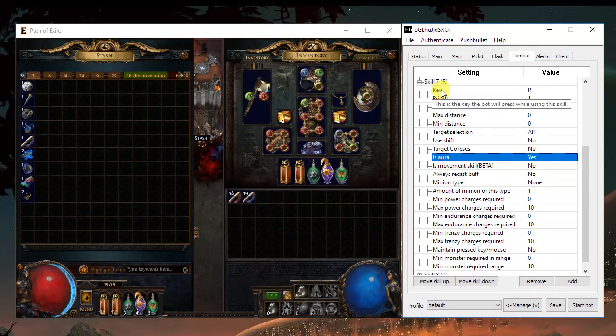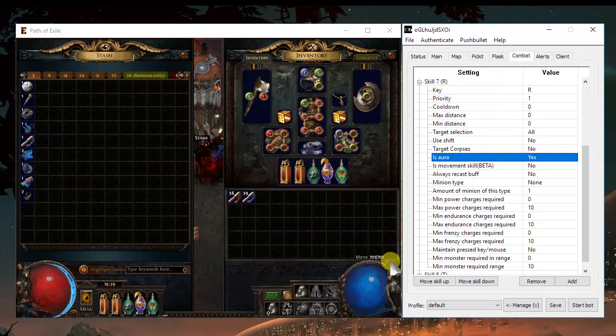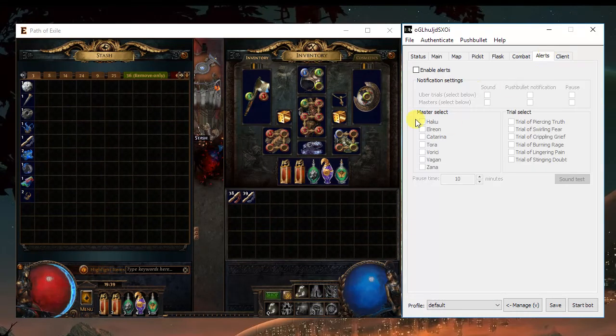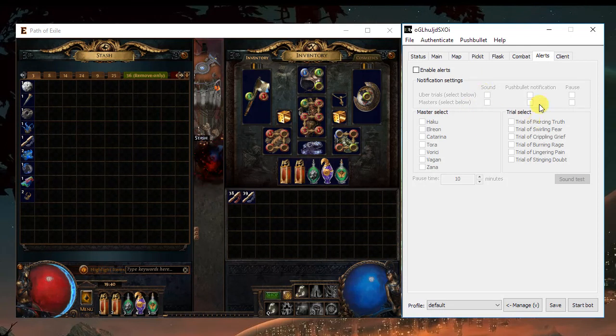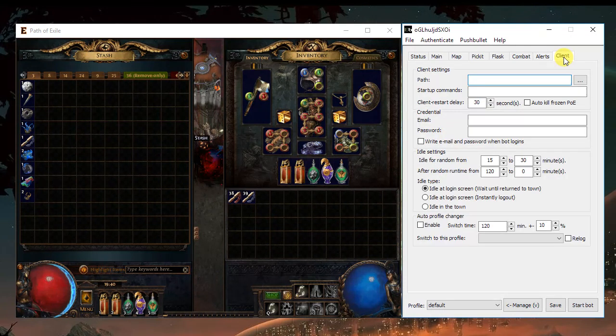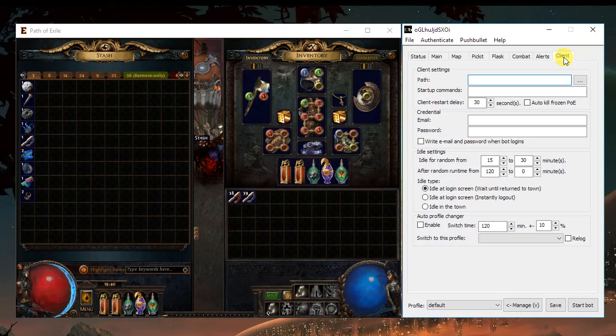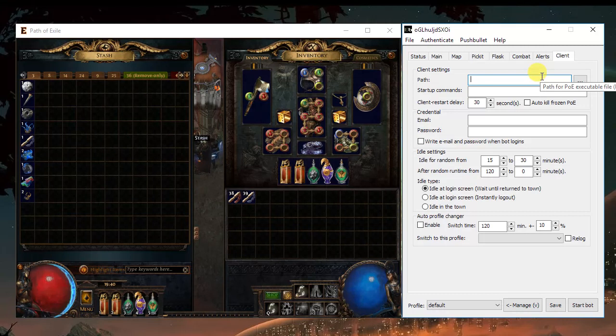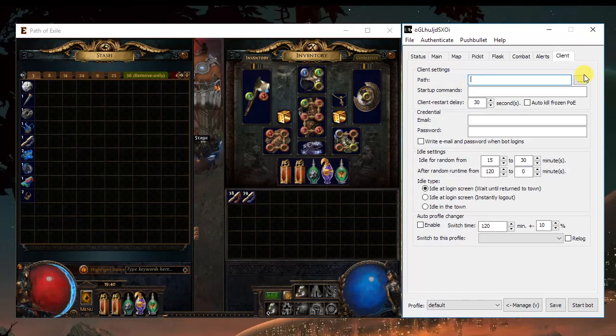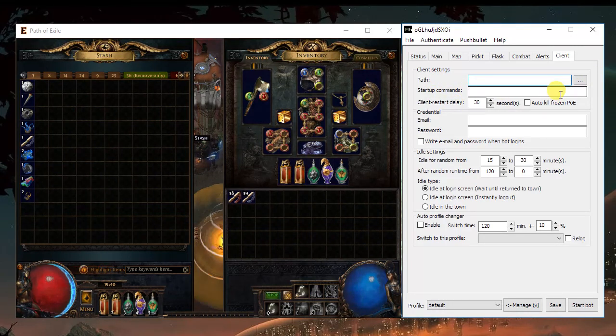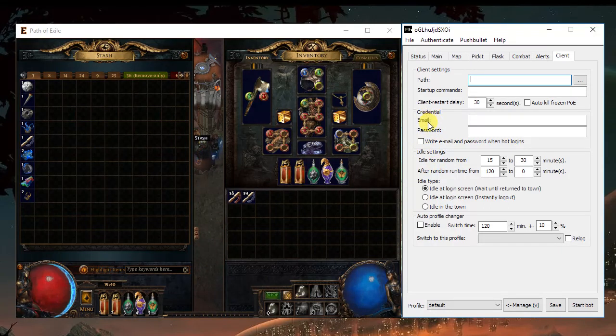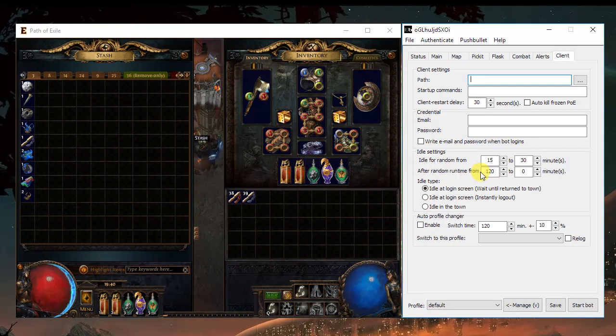Moving to alerts, a really cool feature. You can have an alert, either by sound or push bullet, when you find the masters or the trials. And in the end, you can choose for the bot to run the game automatically. Just tell it where the game is. If you want, you can add startup commands. You can add your email and password if you want to.